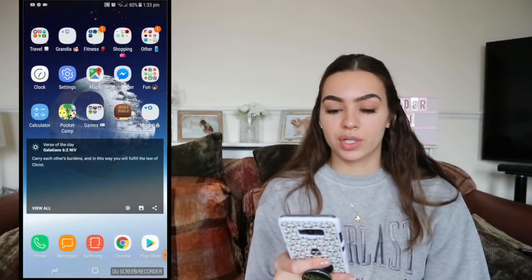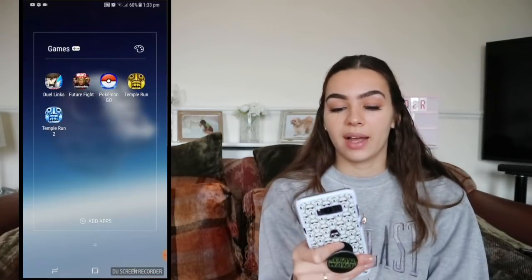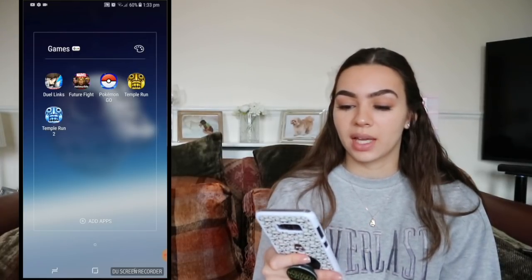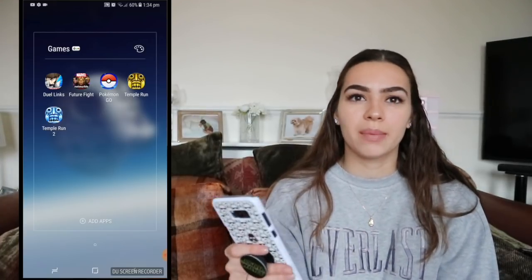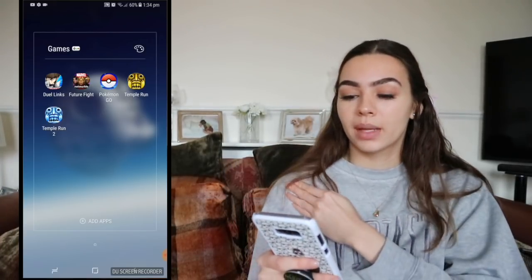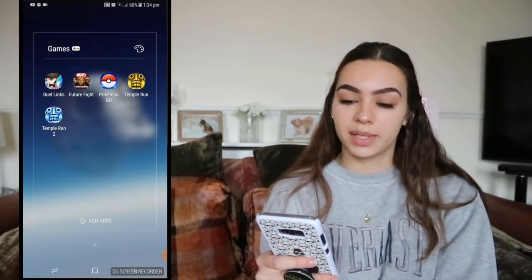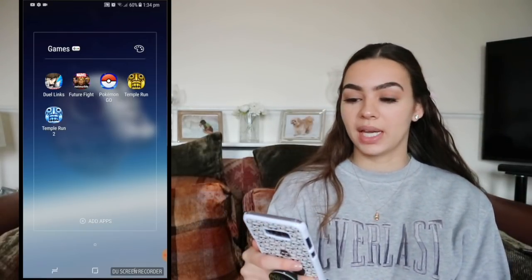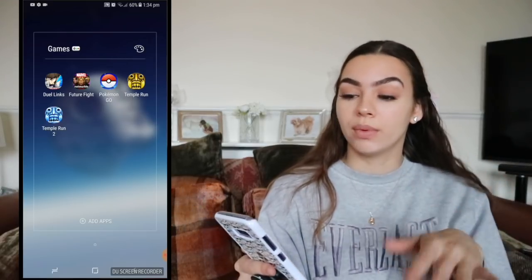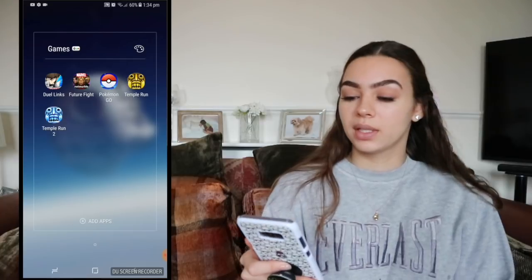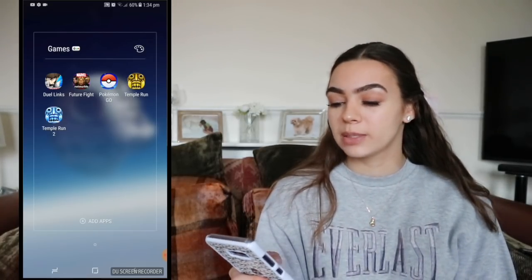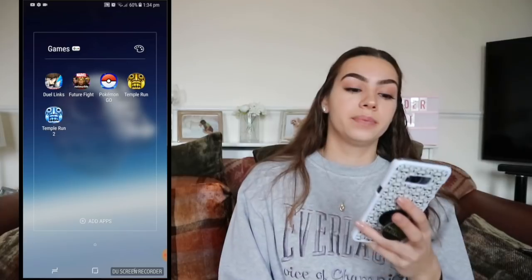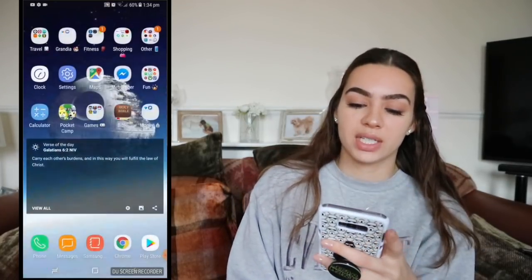In the Games folder I have YuGiOh Duel Links, which is a card game, and Marvel Future Fight, a Marvel fighting game — I showed gameplay in my 'What's on my iPad' video. My name is WonderIs if you want to add me, and our alliance is Odin's Left Eye. Pokemon Go I haven't played in a long time. And I have two Temple Run games because when you're on the Tube with no signal and all your other games need internet, you need Temple Run.